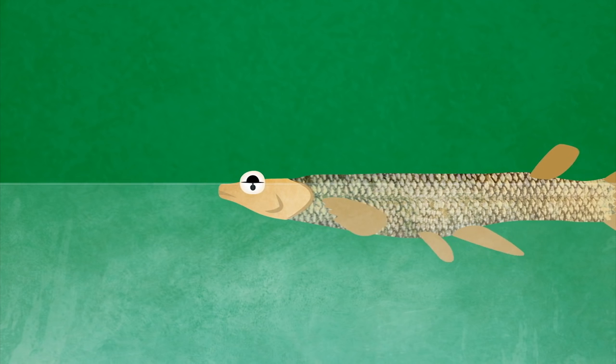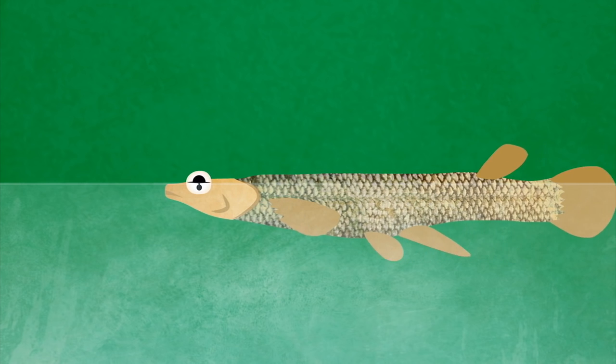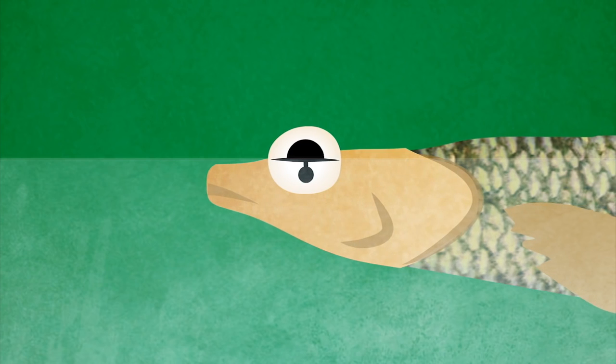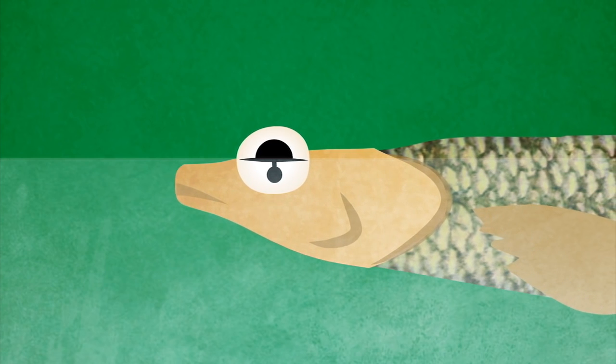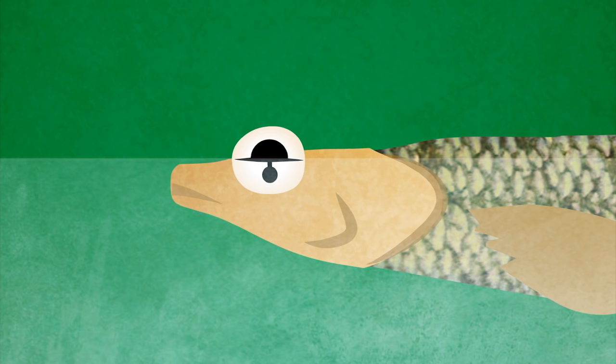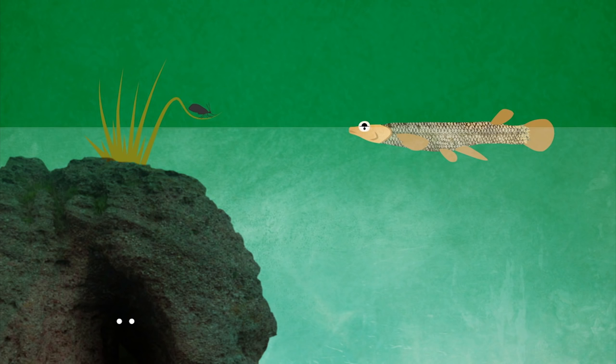Other creatures' eyes display different adaptations. Anableps, the so-called four-eyed fish, have eyes divided in two sections for looking above and underwater, perfect for spotting both predators and prey.